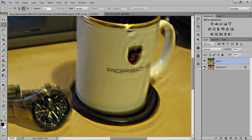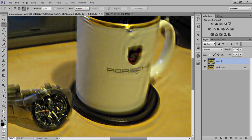After applying this feature the text is now totally readable, so it's really a very nice command in Photoshop CC. I think you should shift to Photoshop CC from any other version such as Photoshop CS5 or CS6.